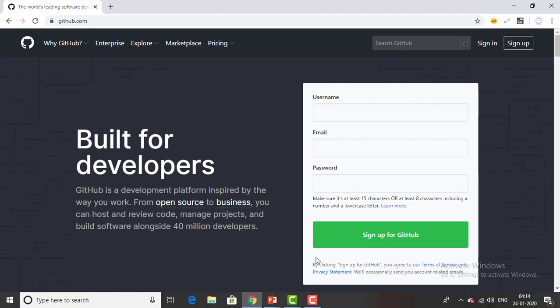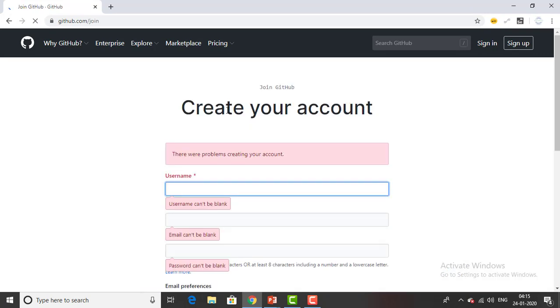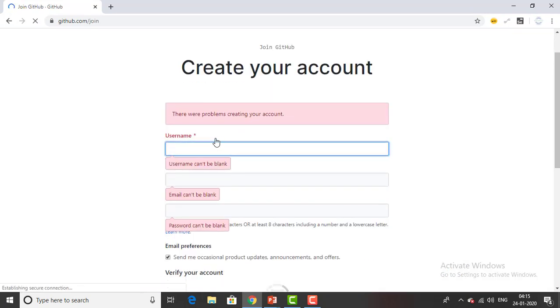First of all you need to sign up. If you already have a username and password then you can sign in directly. As of now I'm starting from scratch. First go ahead and click on sign up for GitHub. You can see join GitHub, create your own account.